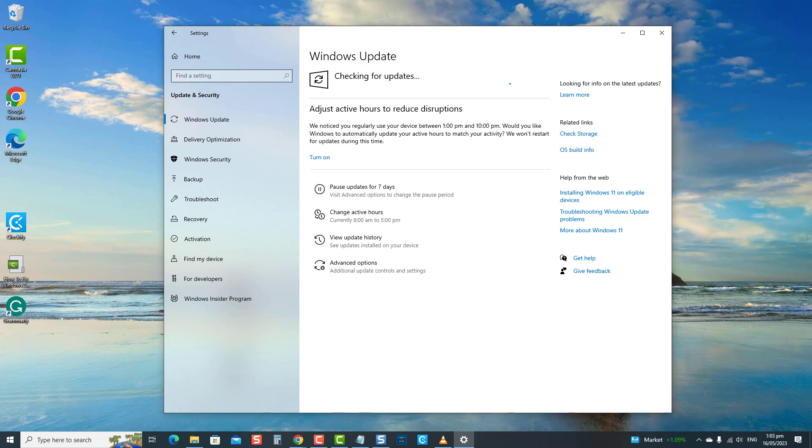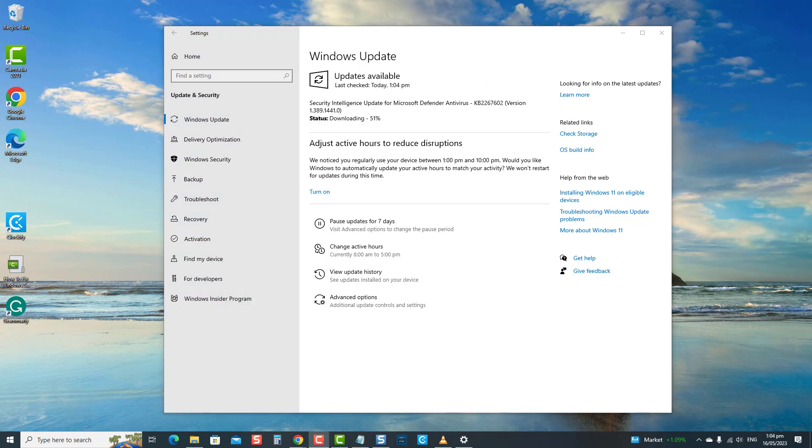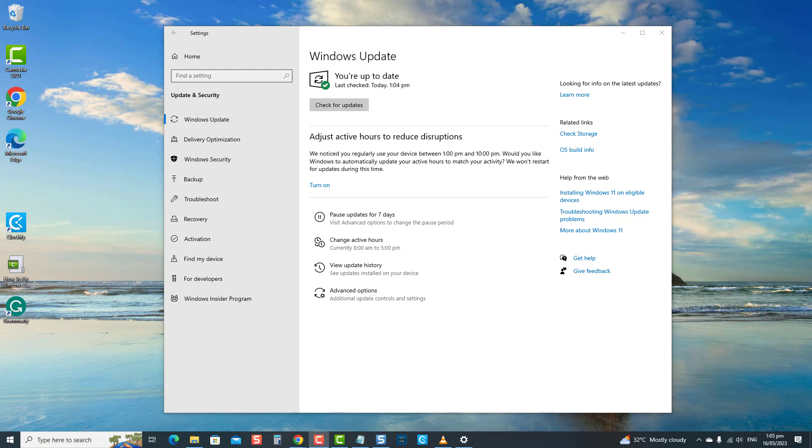Windows will now search for updates. If an update is available, click on download and install and then wait for the update process to finish. Here, we were able to successfully download the security intelligence update.